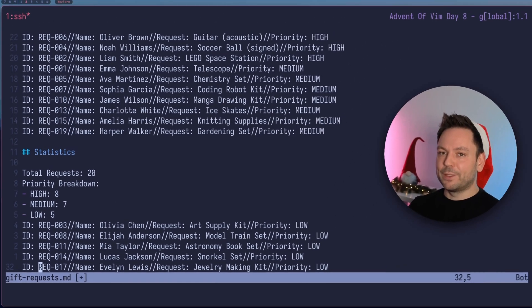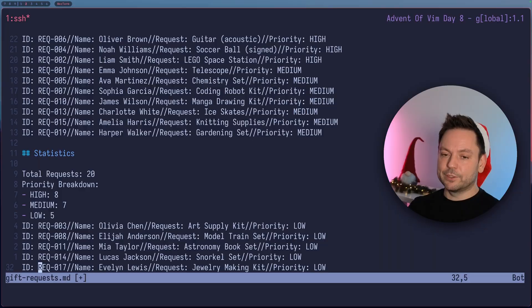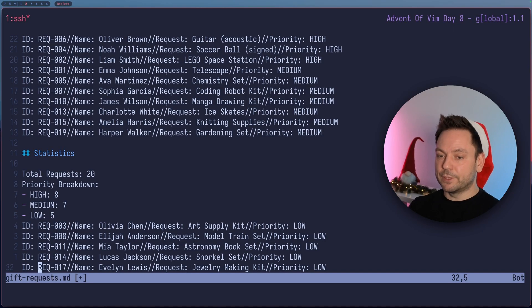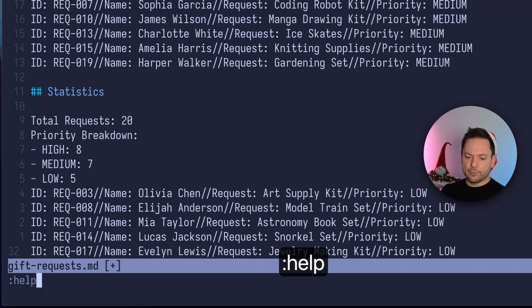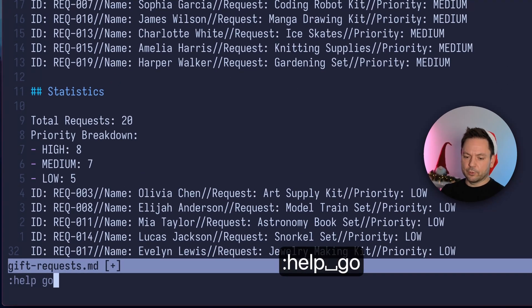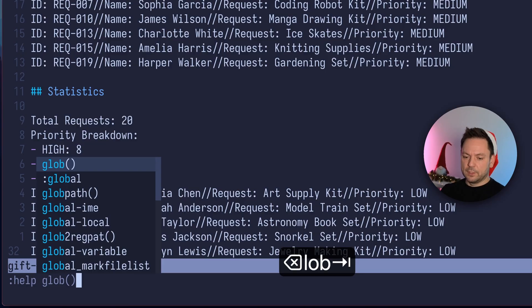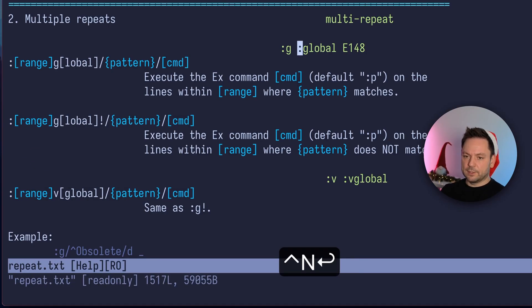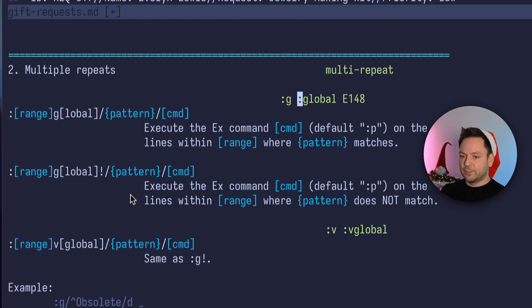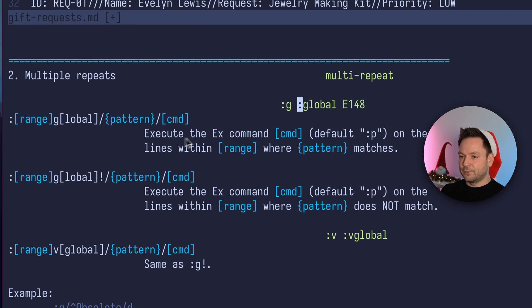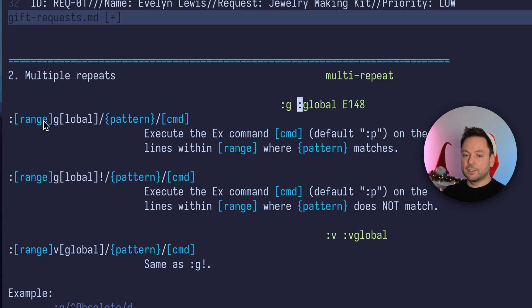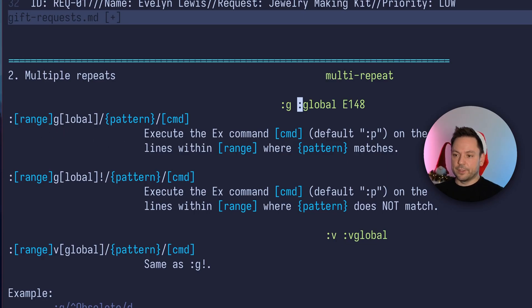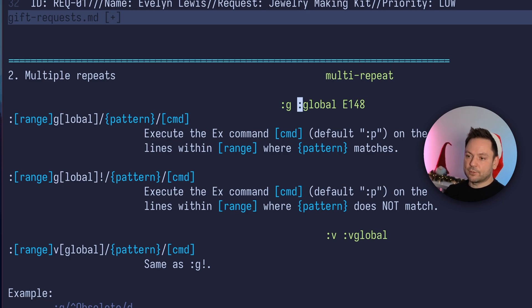So the global command is really powerful. You could do really powerful stuff with that. Let's look at the help file for global. And let's, yeah, let's see. You can see execute the x command. We can also give it a range.